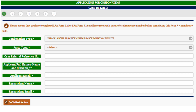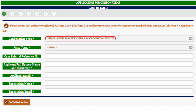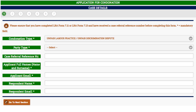Unfair labour practice disputes must be referred within 90 days after the unfair labour practice, and unfair discrimination disputes must be referred within six months after the act of unfair discrimination. To apply for condonation of a late unfair labour practice or discrimination dispute, please click on the unfair labour practice or discrimination condonation tab. Please note that you must complete all mandatory fields marked with an asterisk in order to successfully submit your referral.